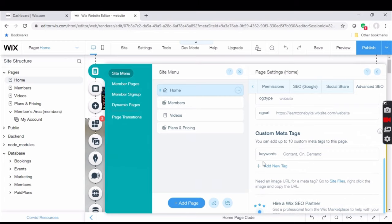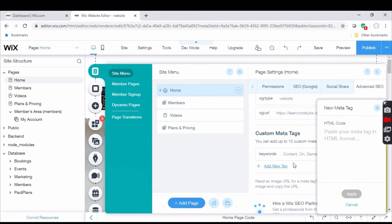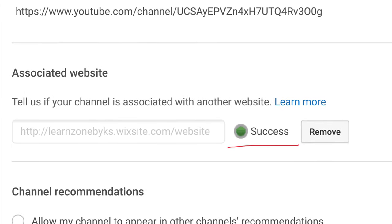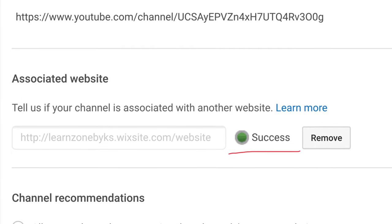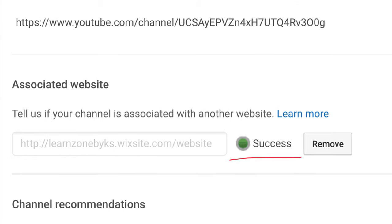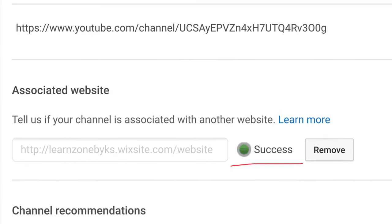Just click on add new tag and paste your verification meta tag. This is the simplest way to verify your website.